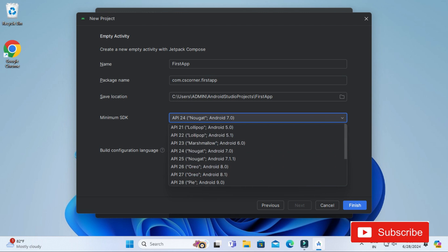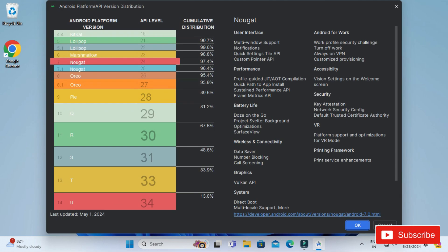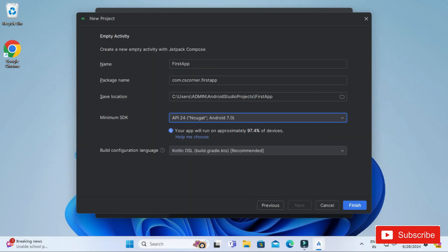Clicking 'Learn more' shows the different Android platform versions, API levels, and percentage distribution of devices. If you see the latest Android, the percentage is lower because fewer devices are on that platform. Android 7 supports around 95.4% of devices, though selecting a higher API is also fine. The build configuration language defaults to Kotlin — I'm not changing anything and clicking Finish.